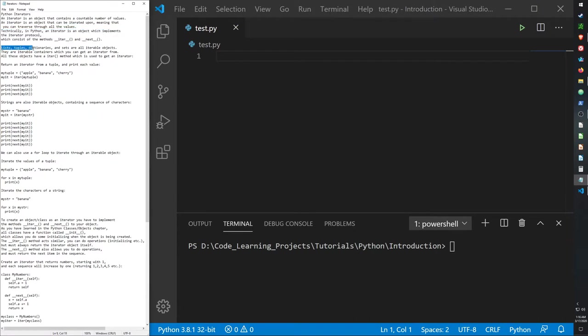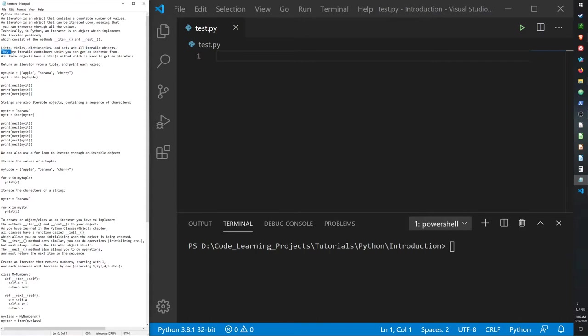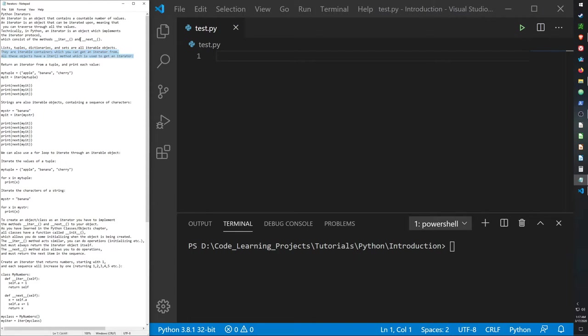Lists, tuples, dictionaries, and sets are all iterable objects, which makes sense because they are data collection types which can store items that you can go through. They are iterable containers which you can get an iterator from. All these objects have an iter method which is used to get an iterator. I did not go over the iter method in those videos but I will go through it in this one.